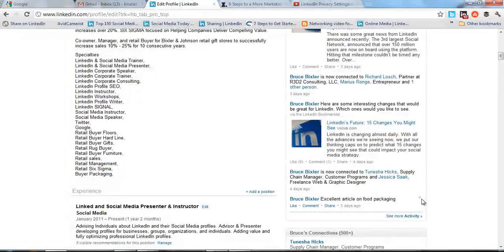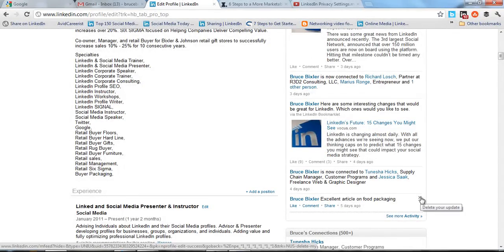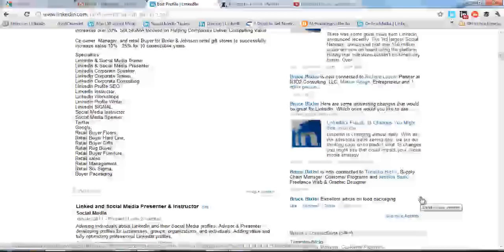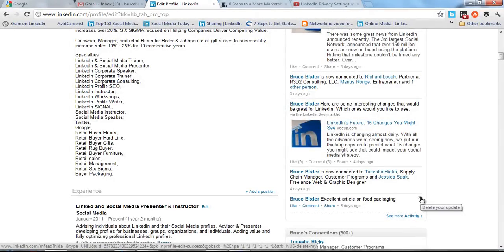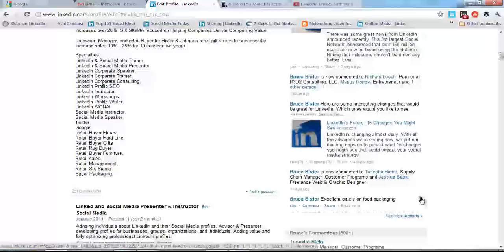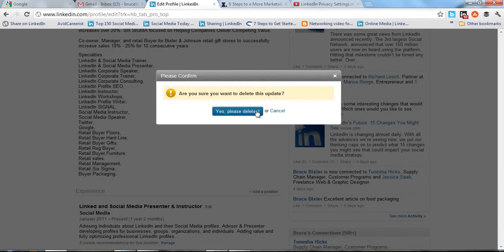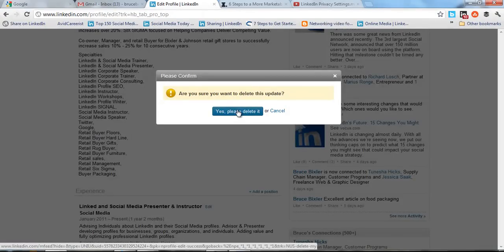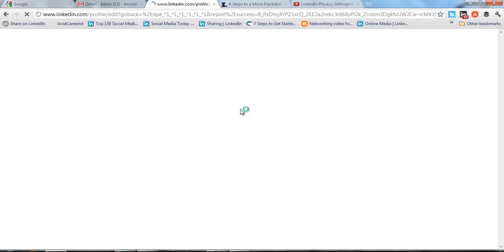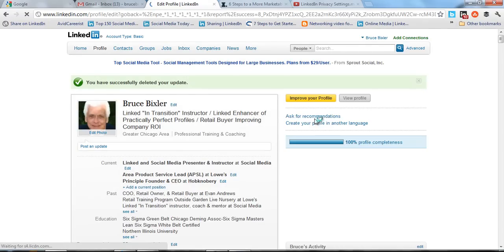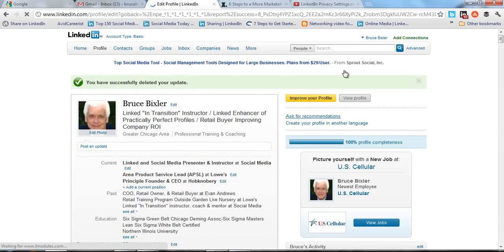To remove an activity, hover over the upper right-hand corner and you'll see an X appear. You'll be able to delete that update. So if someone looks at your profile and you don't want them to see a certain activity, you can erase it by clicking on the X. It'll ask if you're sure, and you hit yes to delete that activity from your profile.